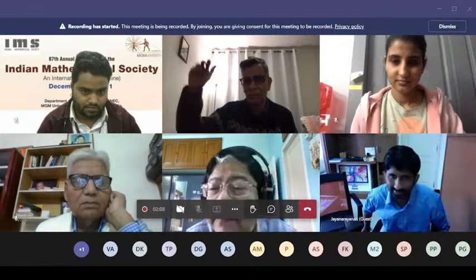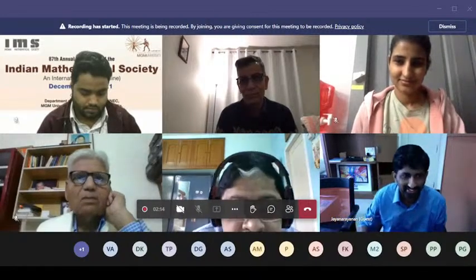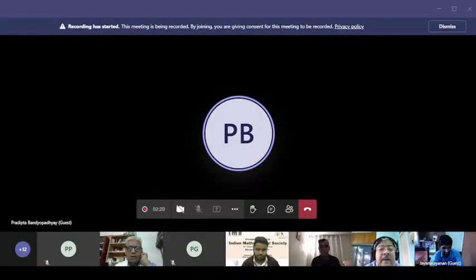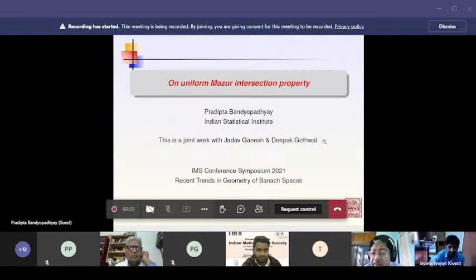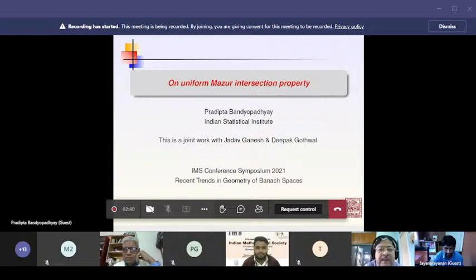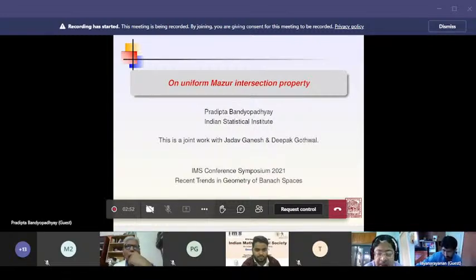This is a joint work with Jadav Ganesh and Deepak Gotwal on the Uniform Mazur Intersection Property. This has already appeared in print. It is well known that a closed convex set in a normed linear space is an intersection of closed hyperplanes containing it. Mazur was the first person to consider separation by closed balls in a normed linear space.